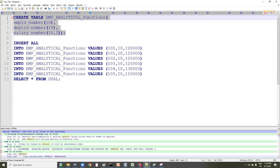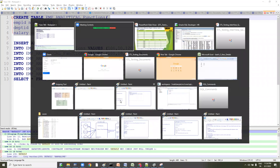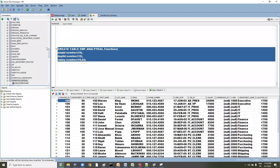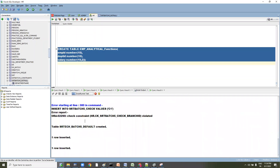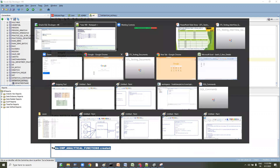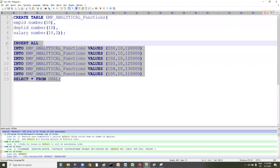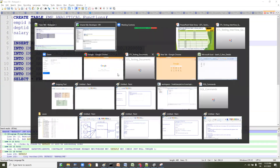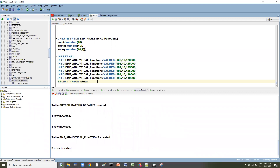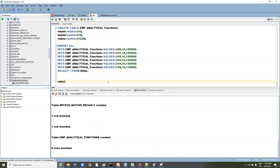I have prepared the queries and will provide them in the description of the video. We have created the table and are now inserting the data. We have inserted six rows.